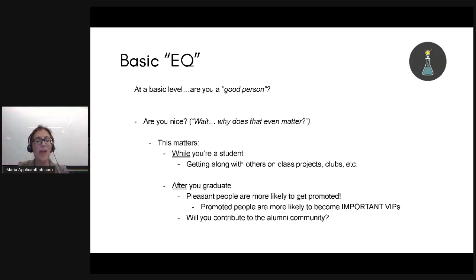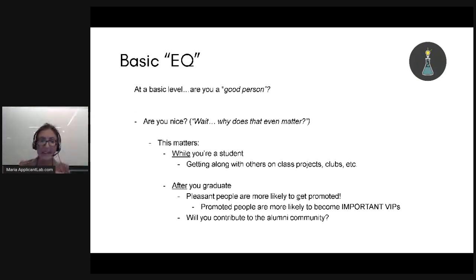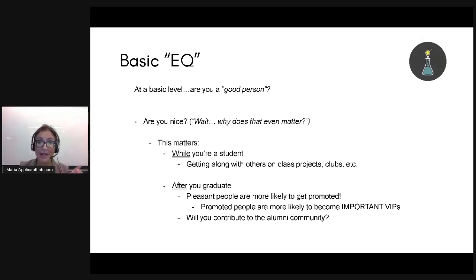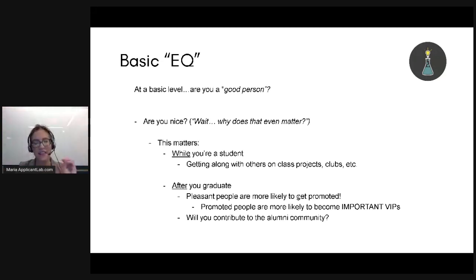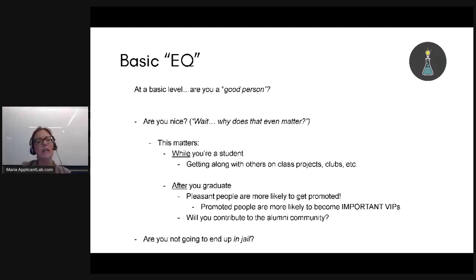After you graduate, pleasant people are more likely to get promoted. And promoted people are more likely to eventually move up that ladder and become VIPs — which is what every MBA program is drooling to get. Also, nice people tend to contribute more to the alumni community. The alumni network you get from a school is one of the most valuable things you take away. They're also looking for people who are likely to give back — and on a more basic level, they want to make sure you're not going to end up in jail.